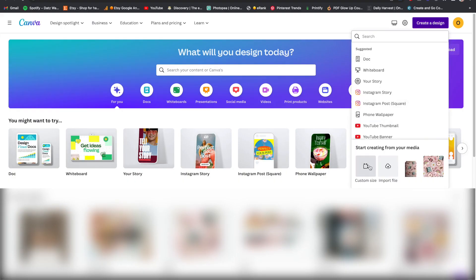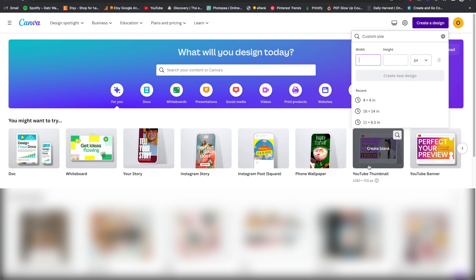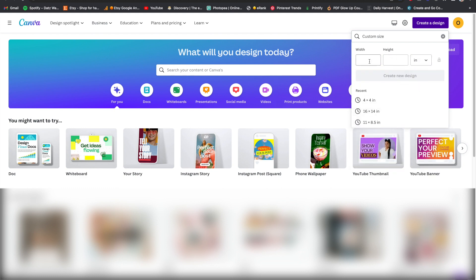Let's start. First, I go to canva.com, go over to Create Design, go down to Custom Size, and we're going to put this in inches. This is going to be 14 by 16.